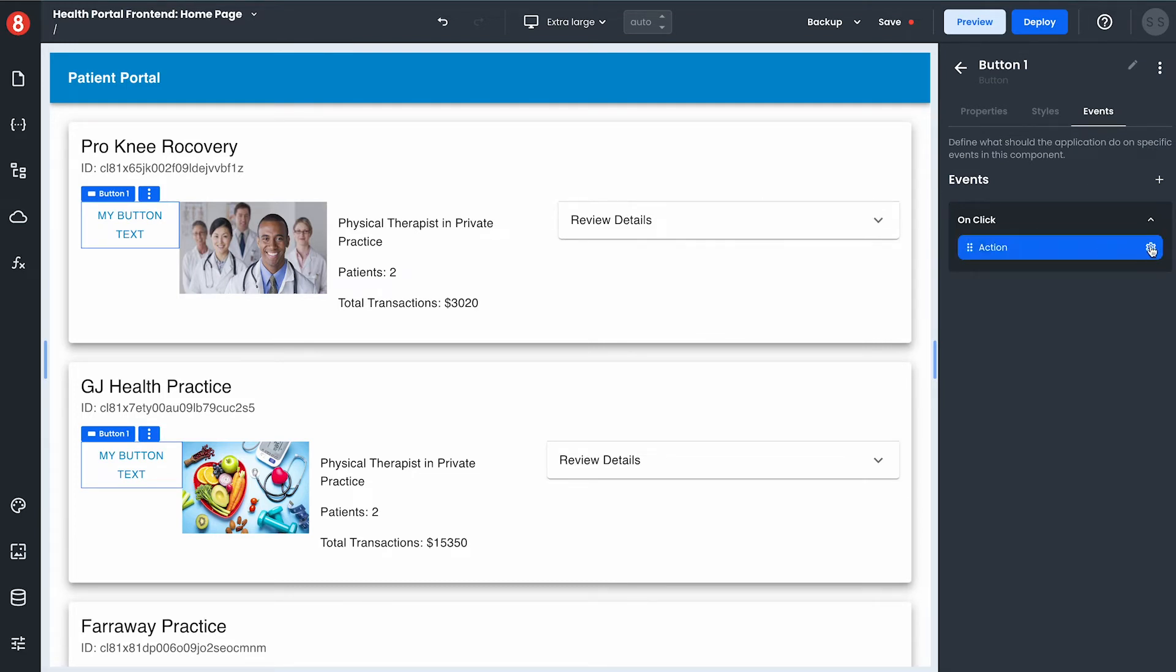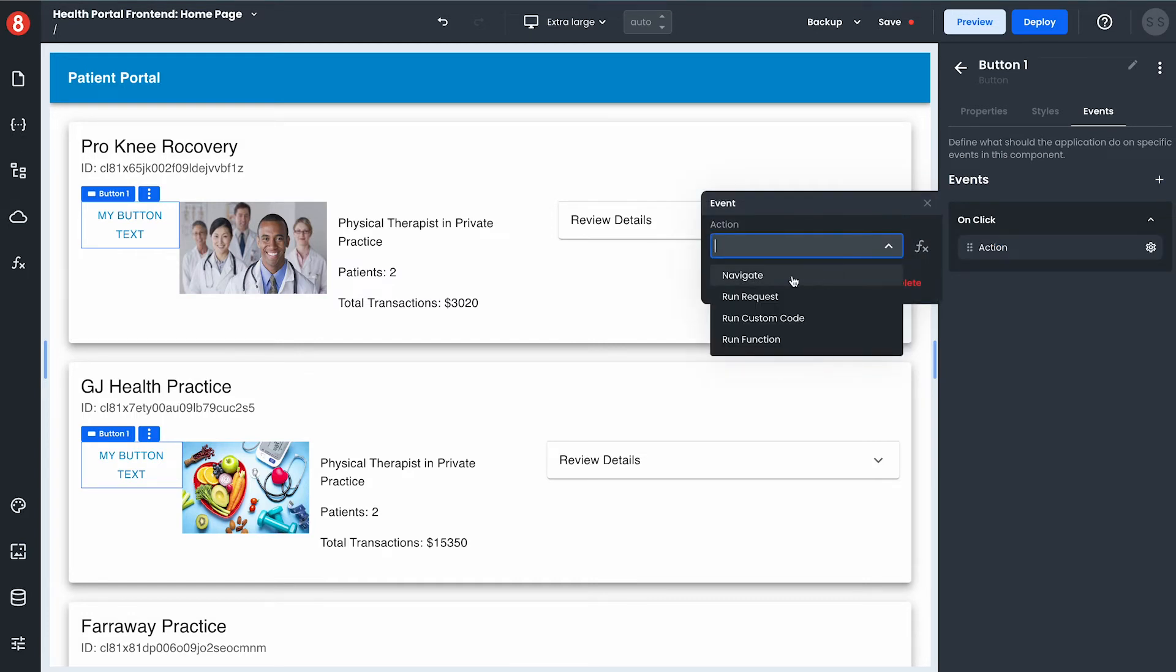And events which allow me to add event listeners to my components for anything from click events to mouse overs and it lets me associate an action with those such as navigating, running requests, or custom code.